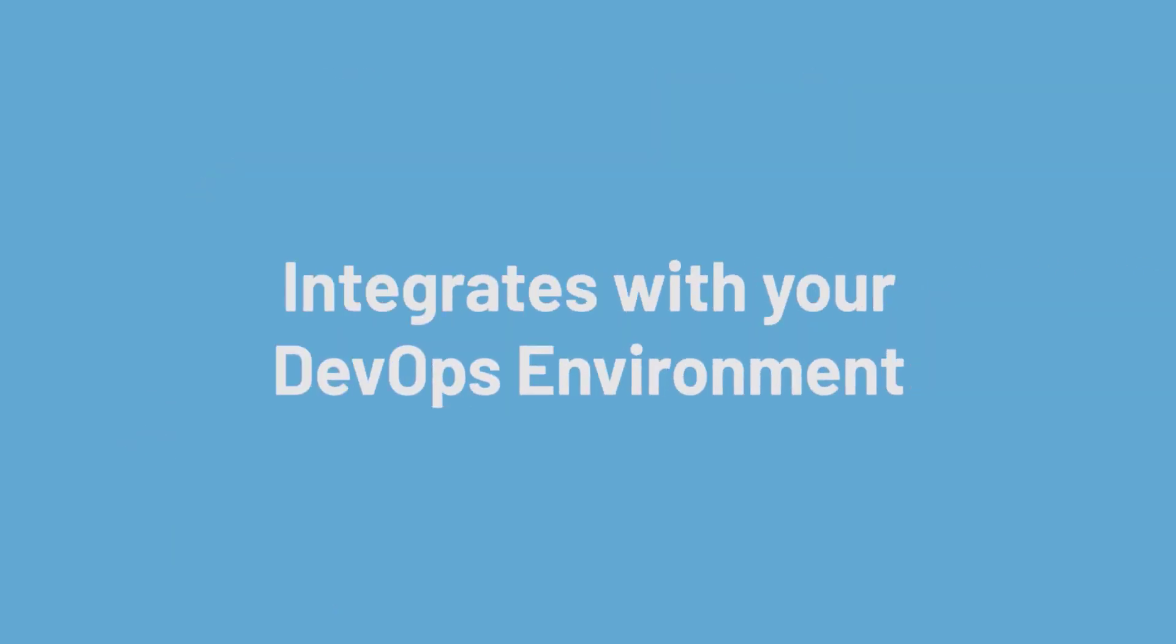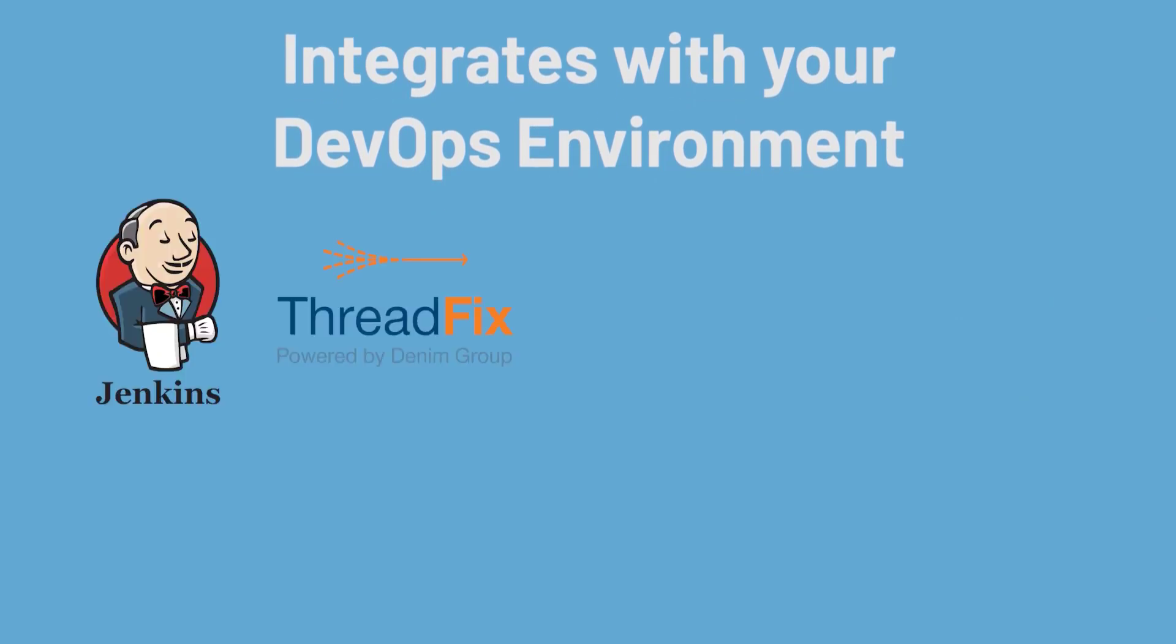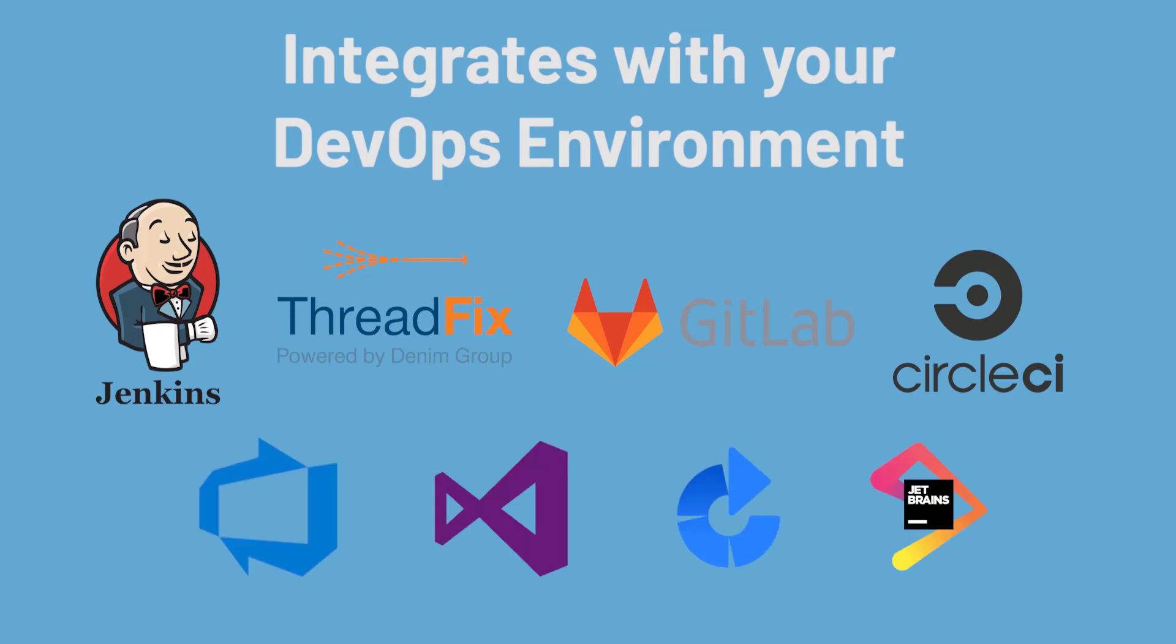Kiwan also provides plugins for your CI environments, like Jenkins, Threadfix, GitLab CI, Circle CI, and many more. This allows you to run security scans at every step of the pipeline.